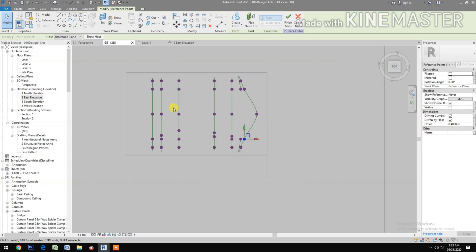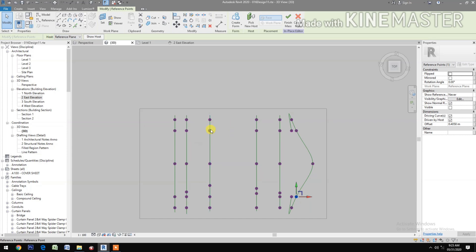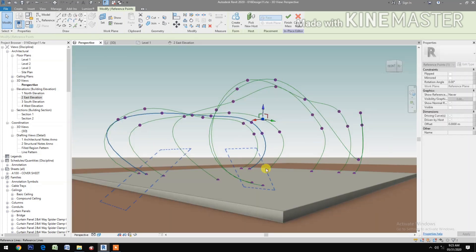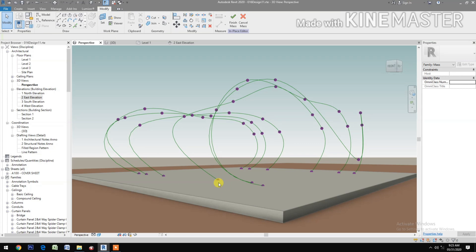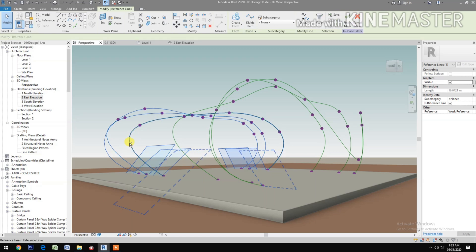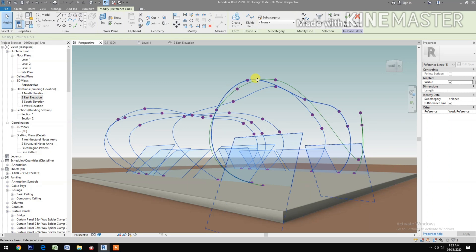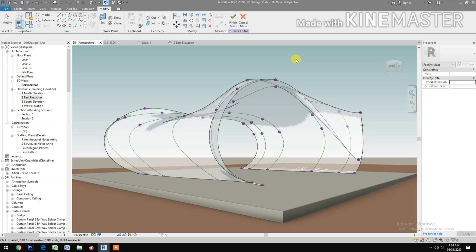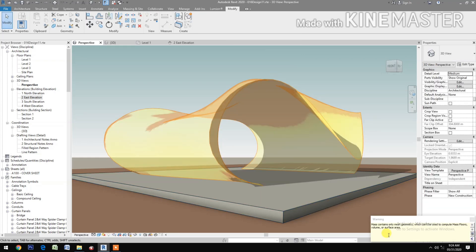Go to top view, select this one, then move it down. Check the perspectives — looks good. Select all the splines, create form, finish the mass.